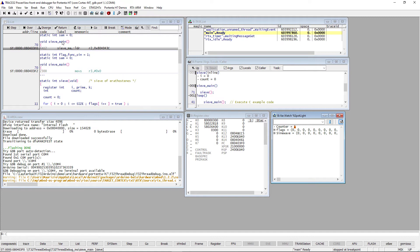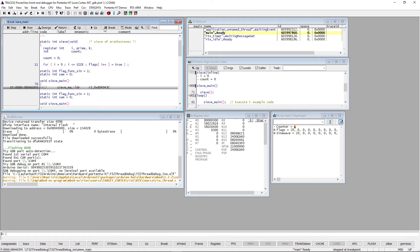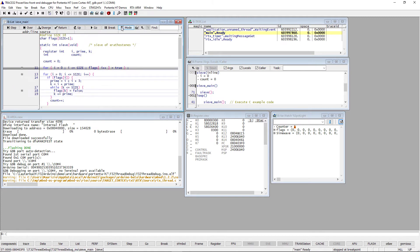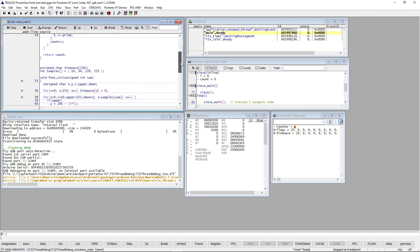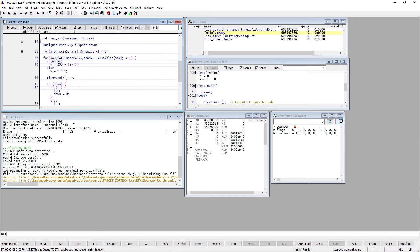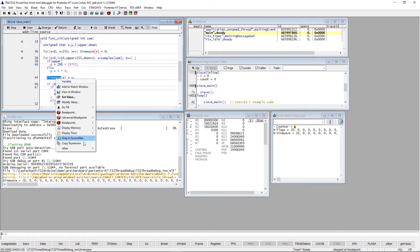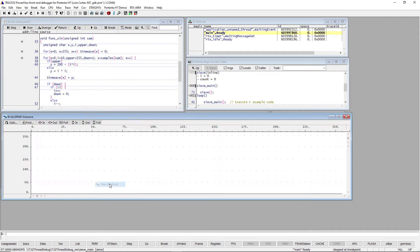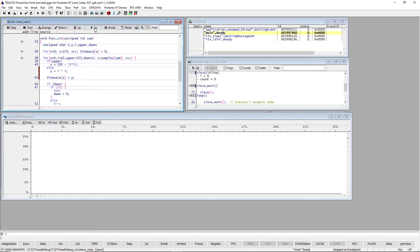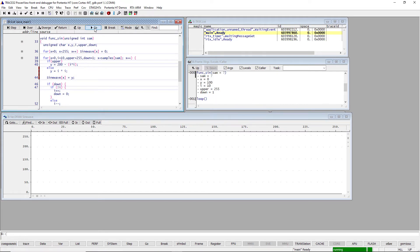This demo includes a function that calculates a sine wave and stores the results in an array. You can display this array graphically by doing a right mouse click on the array name, then selecting Other View Graphical. If we place a breakpoint on line 44 and resume the execution, we can see how the array is filled.